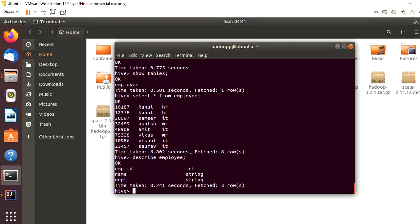Here, these are the schema of the employee table: employee ID, name, and department. Now what I will do is try to read this table from Spark Scala using IntelliJ.